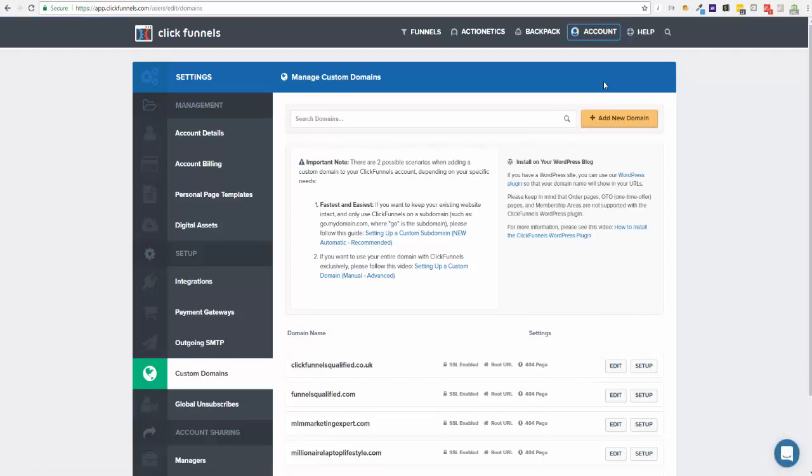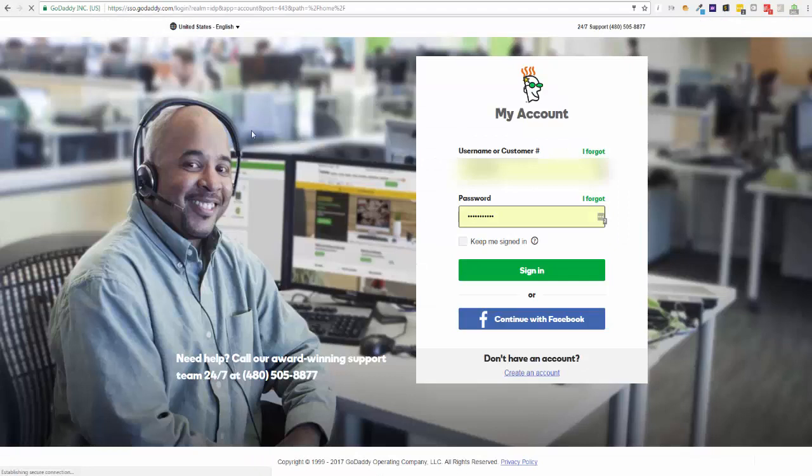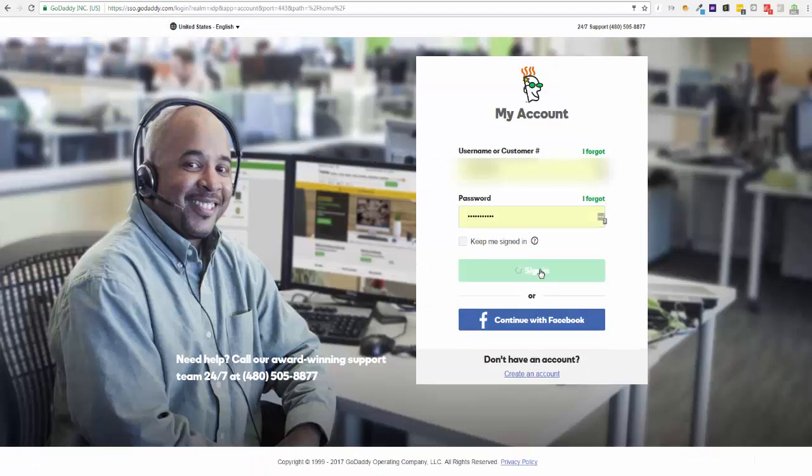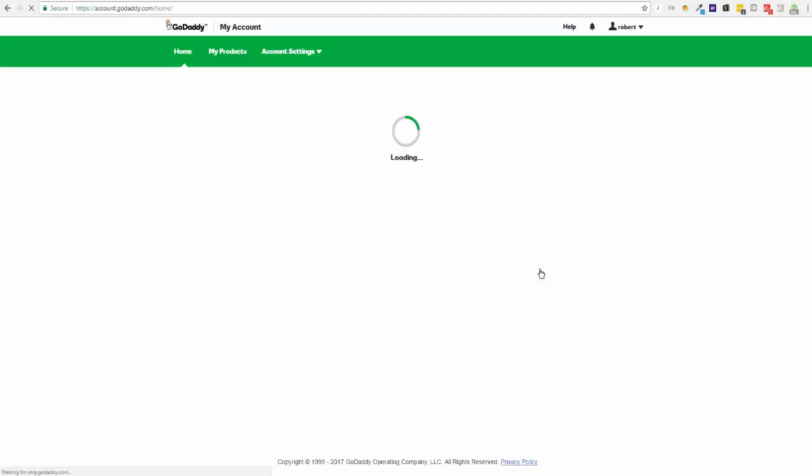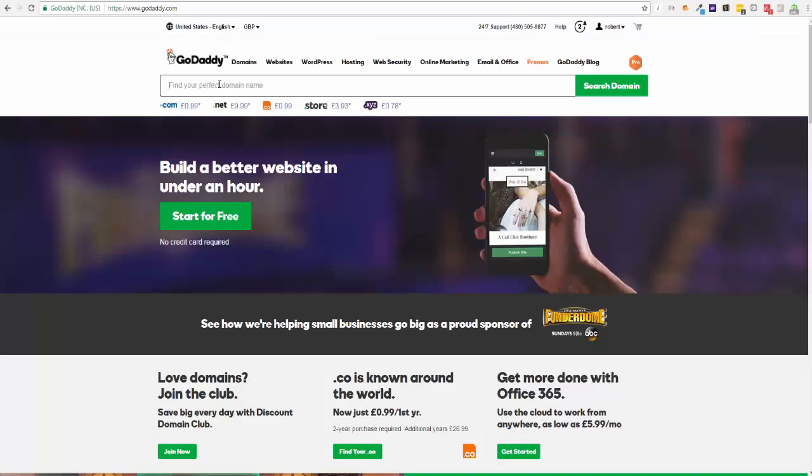Now the first thing you're probably going to need if you don't already have a domain is a domain name. I use GoDaddy - it's just where I've always bought my domains from, no real preference.